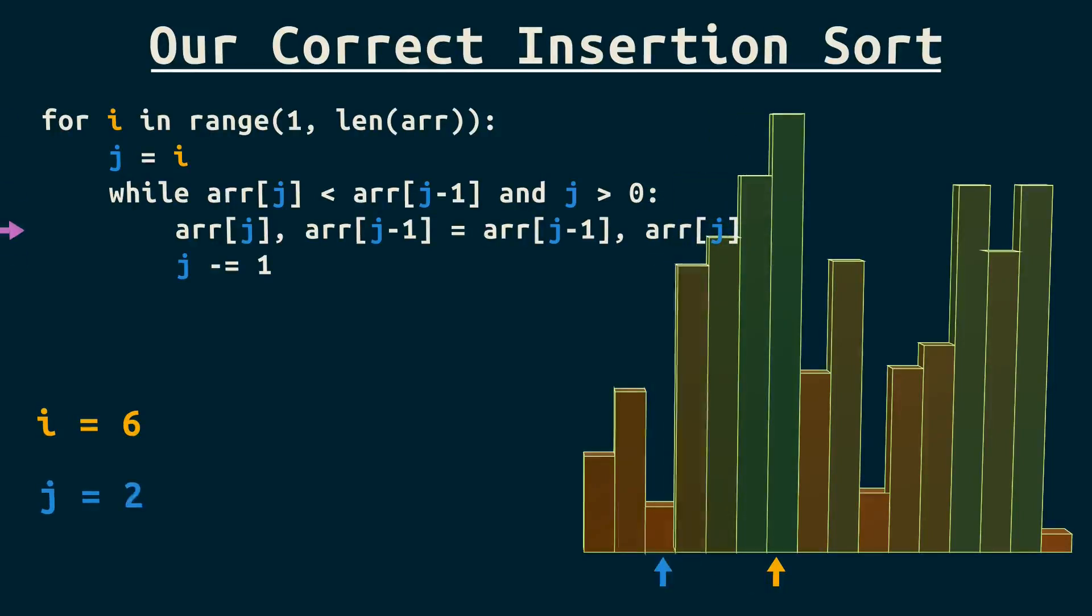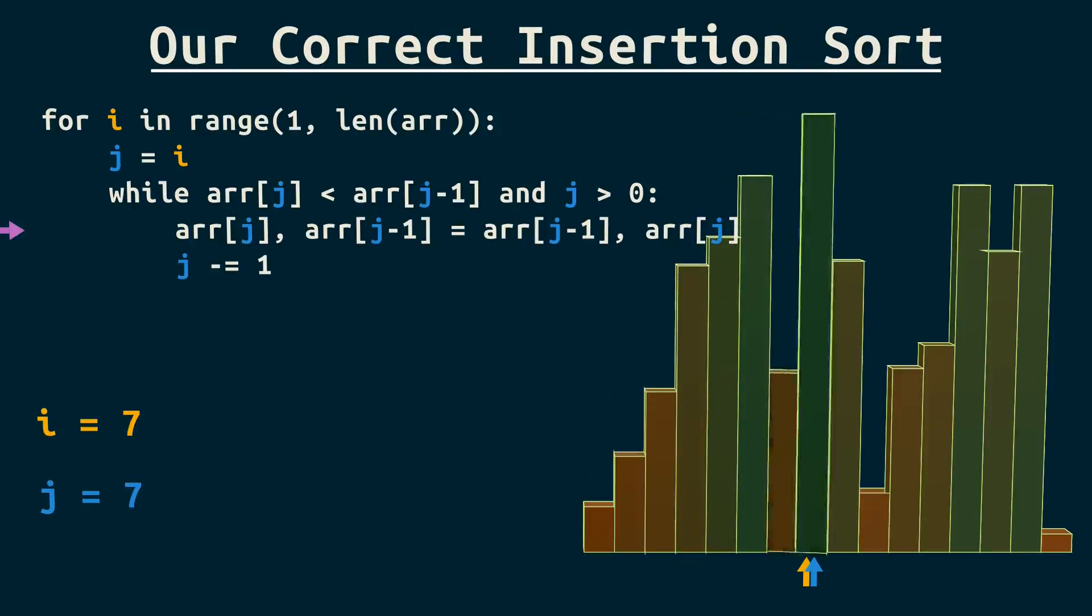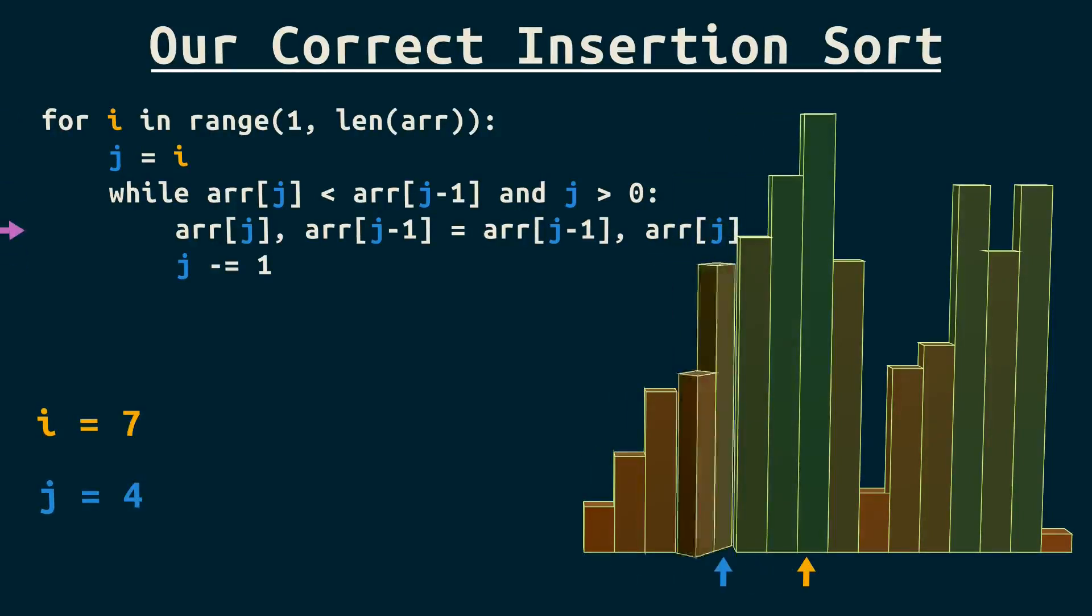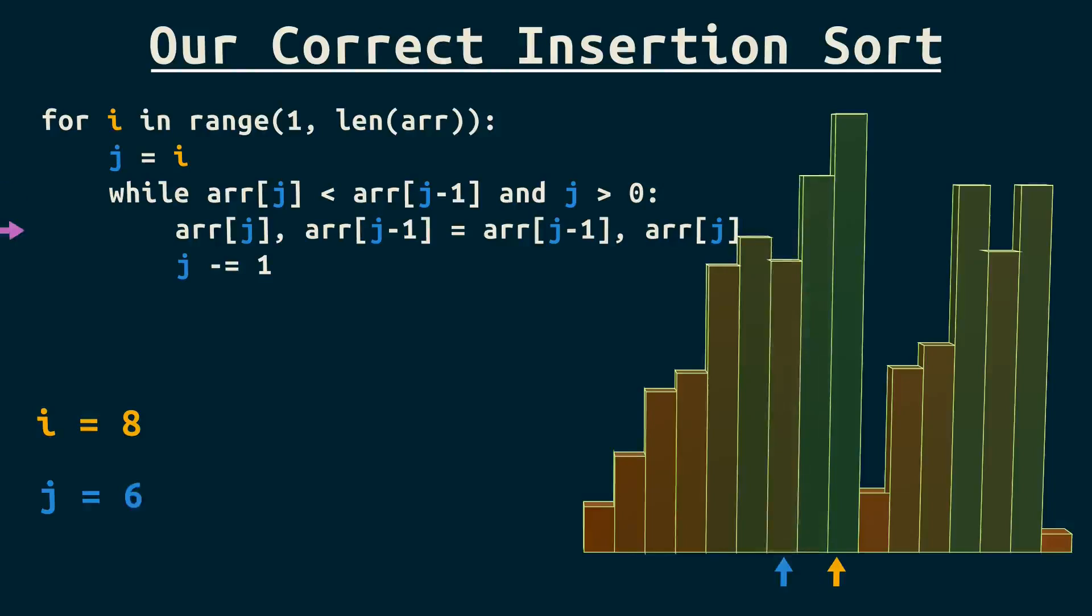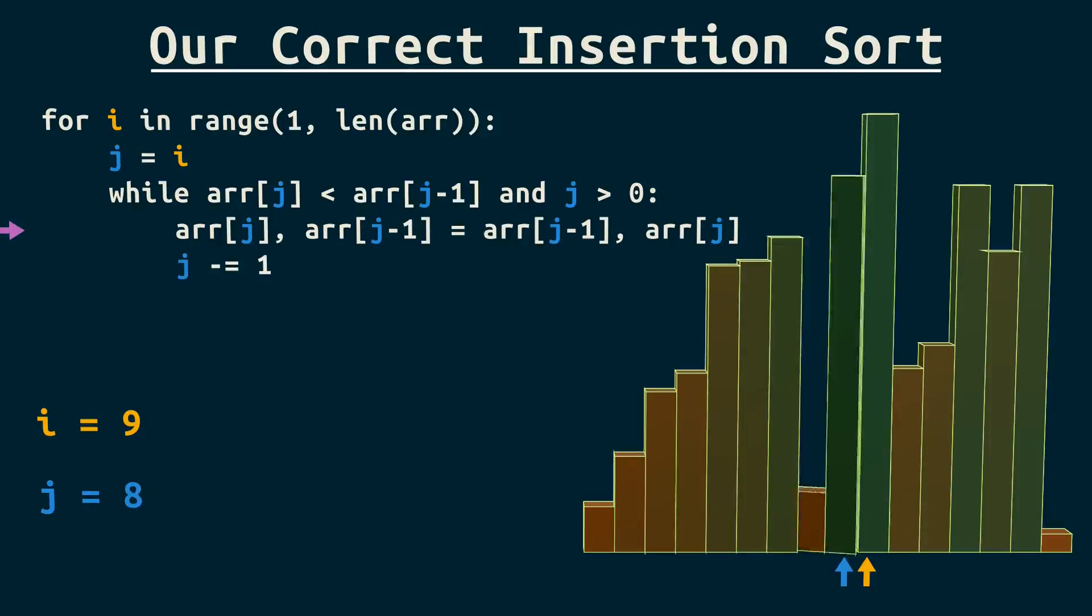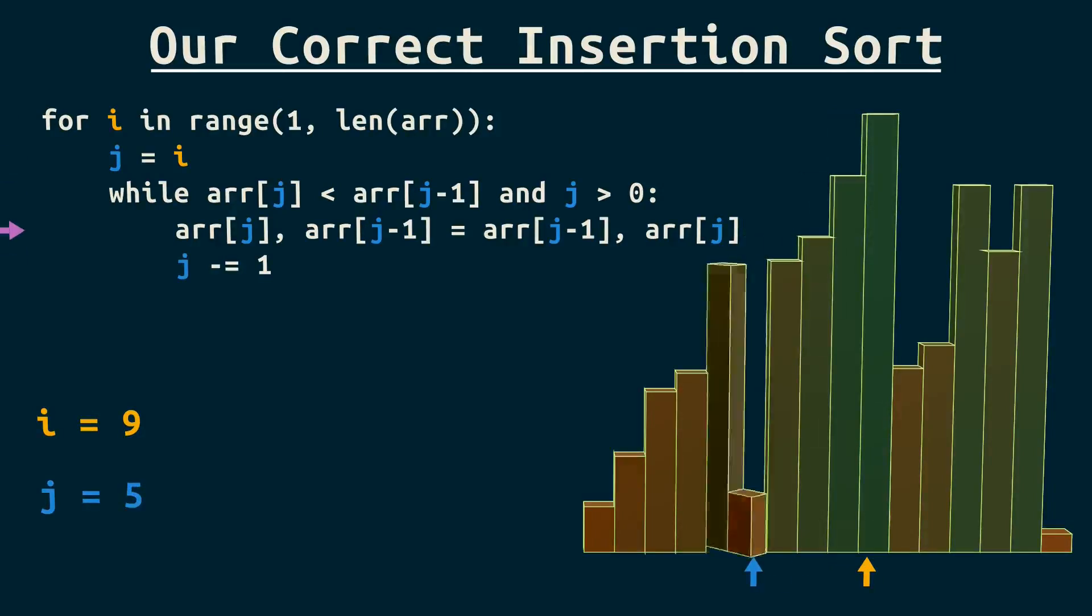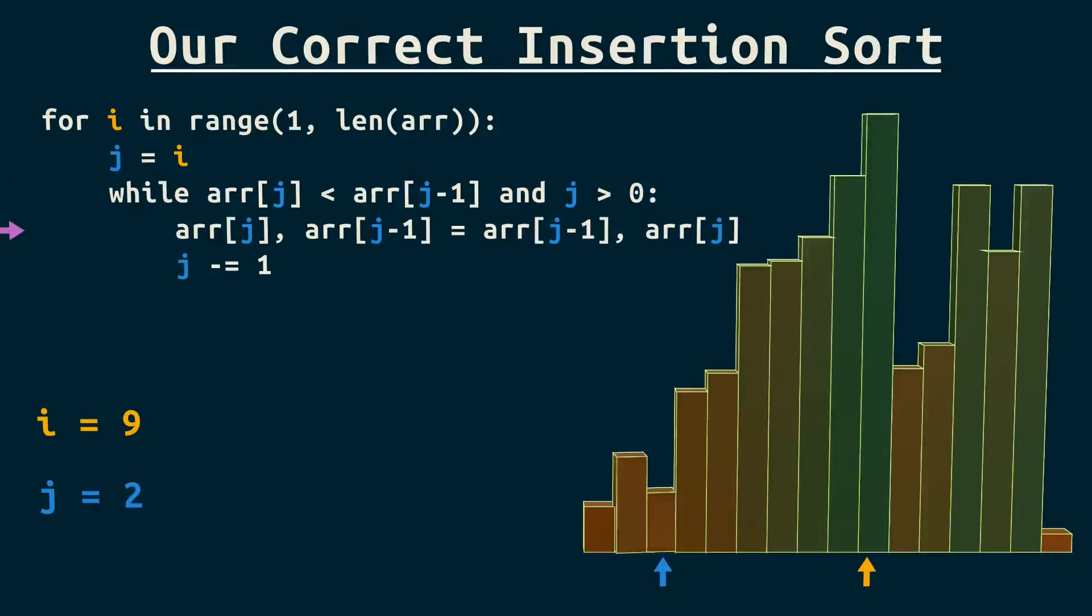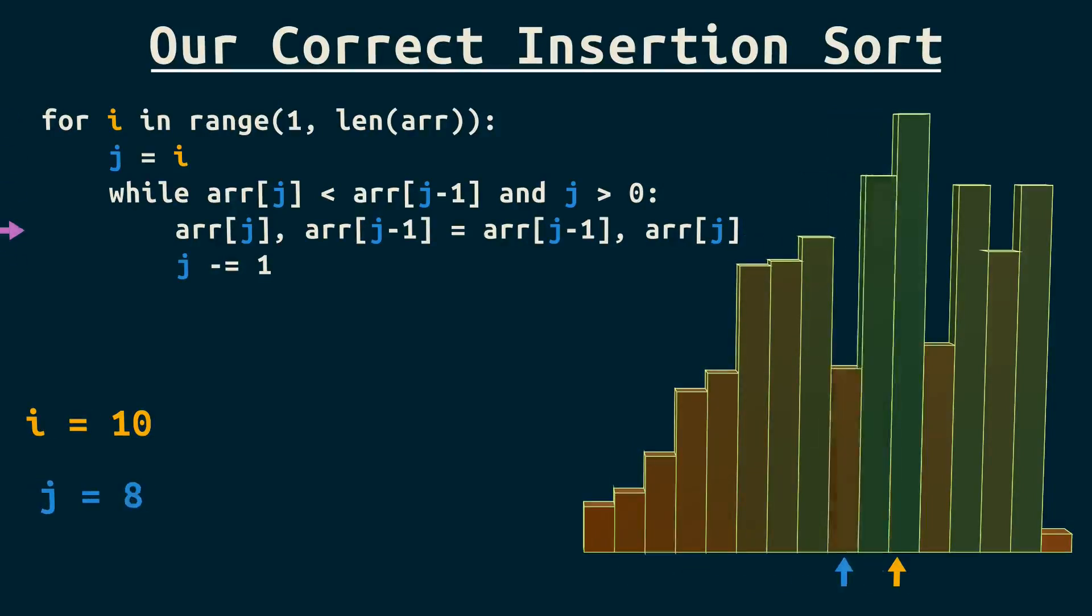The algorithm's correct now. It'll sort the full array just fine without crashing. But there's another issue. Insertion sort is slow.